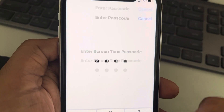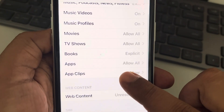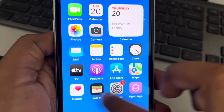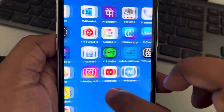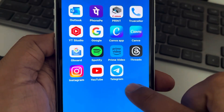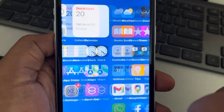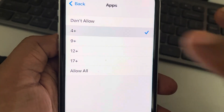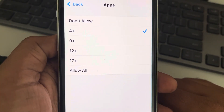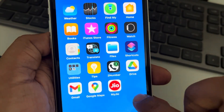Enter your Screen Time passcode. Now tap on Apps. You can see that my phone has Facebook, Snapchat, and Instagram apps present. Now if I select '4+' age rating and check again...